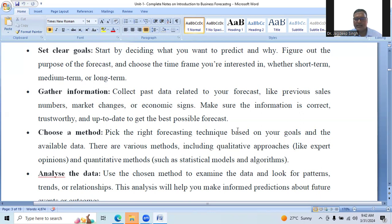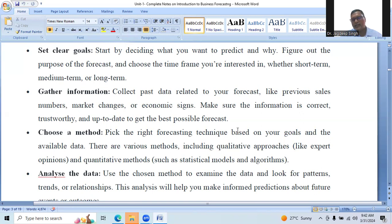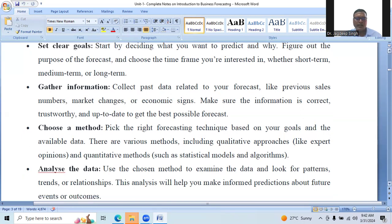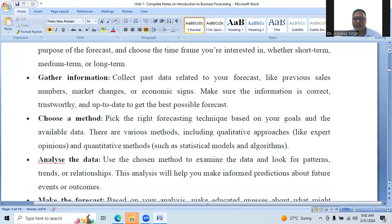Choose a method. Pick the right forecasting techniques based on your goals and the available data. There are various methods including qualitative approaches like expert opinions, and quantitative approaches such as statistical methods and algorithms. Analyze the data: use appropriate methods to examine data and look for patterns, trends, and relationships.